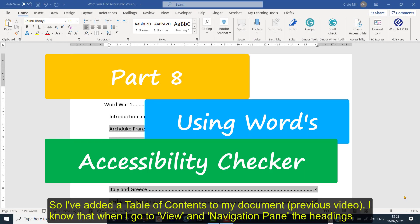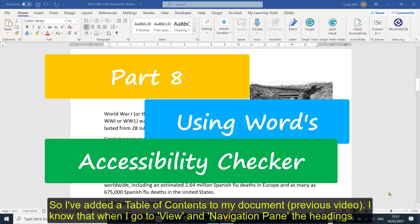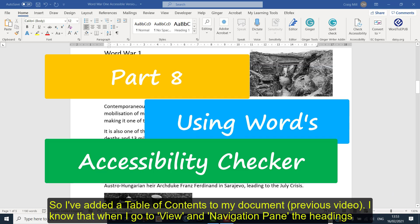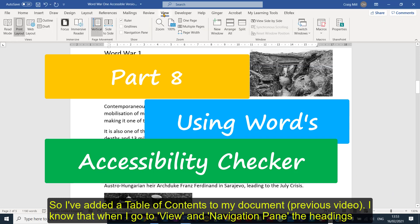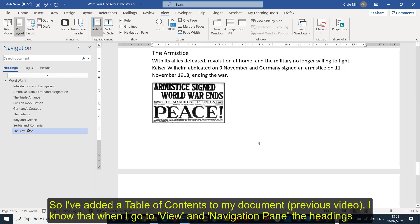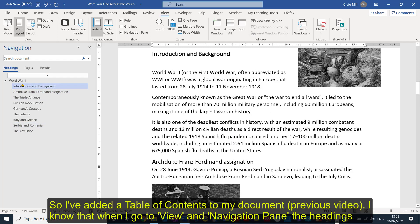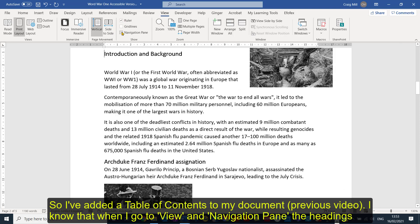I've added a table of contents to my Word document. I now know that if I go to View and to the Navigation Pane, I can see that my headings are there, so I can navigate through the document easily.